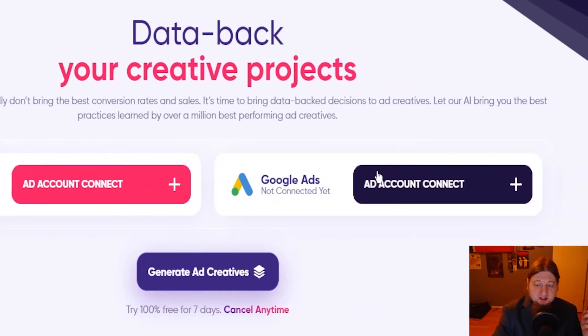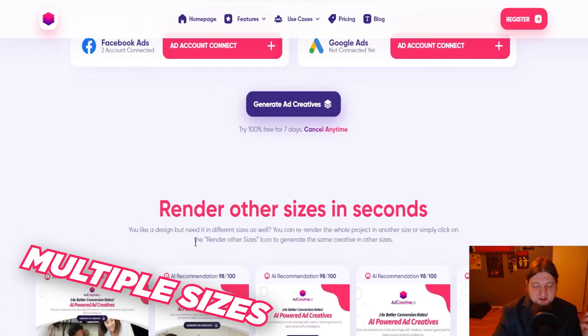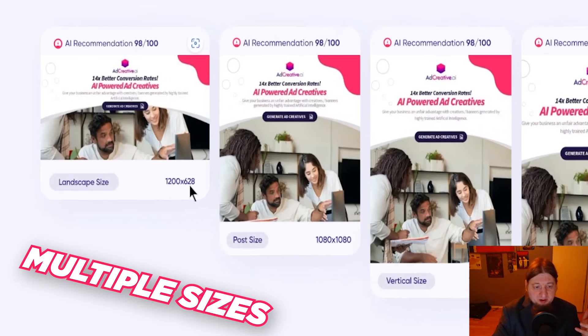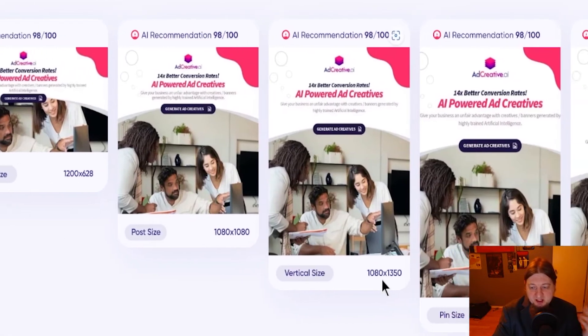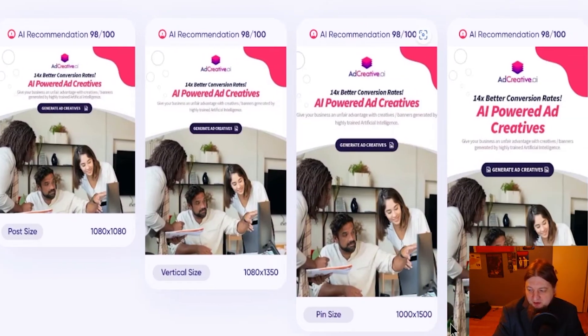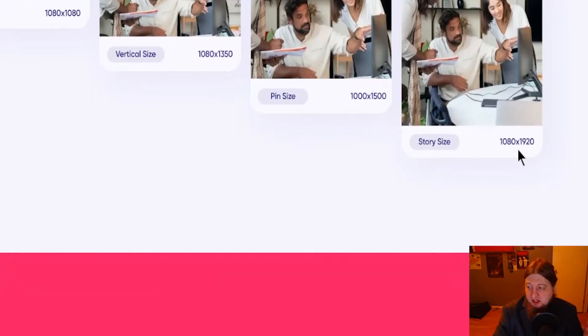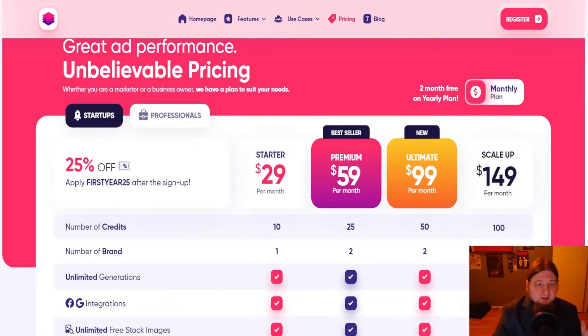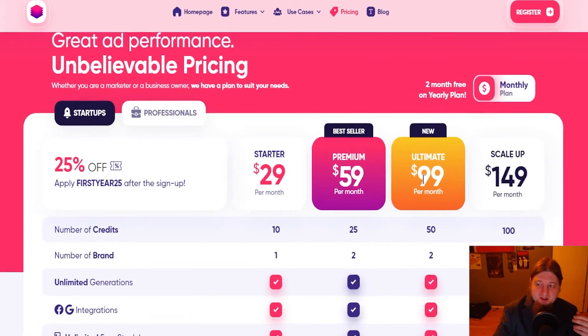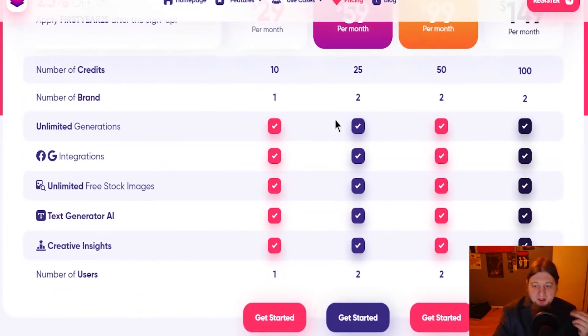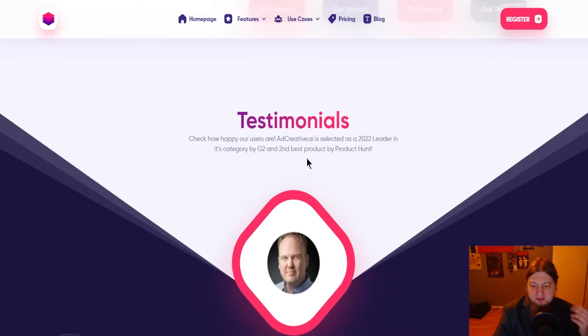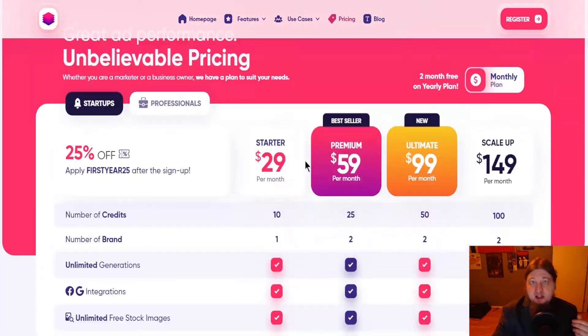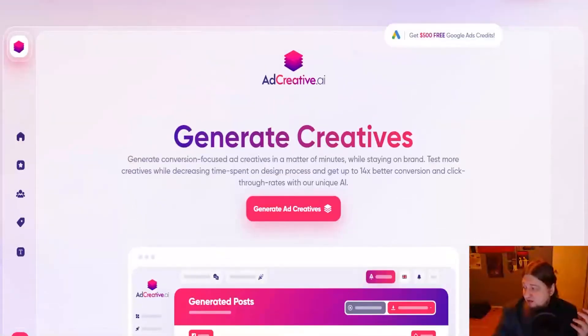Render other sizes in seconds. It doesn't matter what size it is. You got 1280x628, 1080x1080, 1080x1350, 1000x1500, and 1080x1920 which is vertical. You can get unbelievable pricing. $29 a month for the starter pack, $59 for premium, ultimate $99, $149 to scale up. You get all these awesome features with it. These are some testimonials products if you'd like to check that out as well.